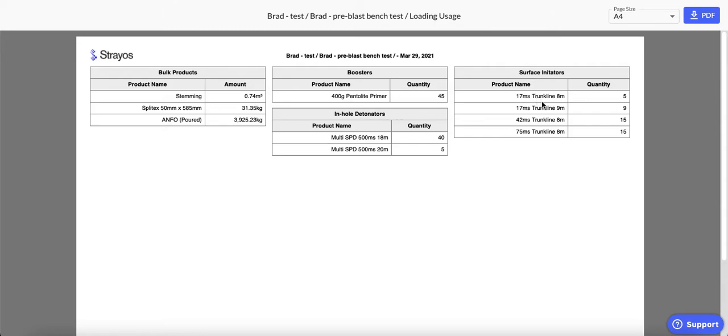it has added those to the list. So we can see that we need 14 17-millisecond delays, 15 42s, and 15 75s.